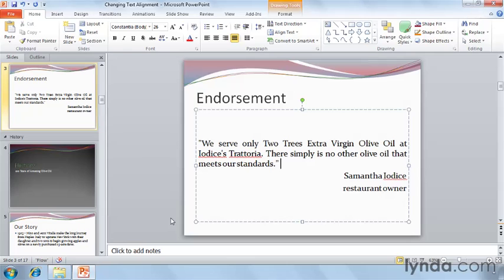Alignment may seem pretty trivial, but it's an important step in making sure that our slides are easy to read. Also keep in mind that the human brain prefers text to be left aligned — it reads things easier that way, and too much text that's centered can be difficult to read. That doesn't mean you can't use center; just use it sparingly, and always be consistent.